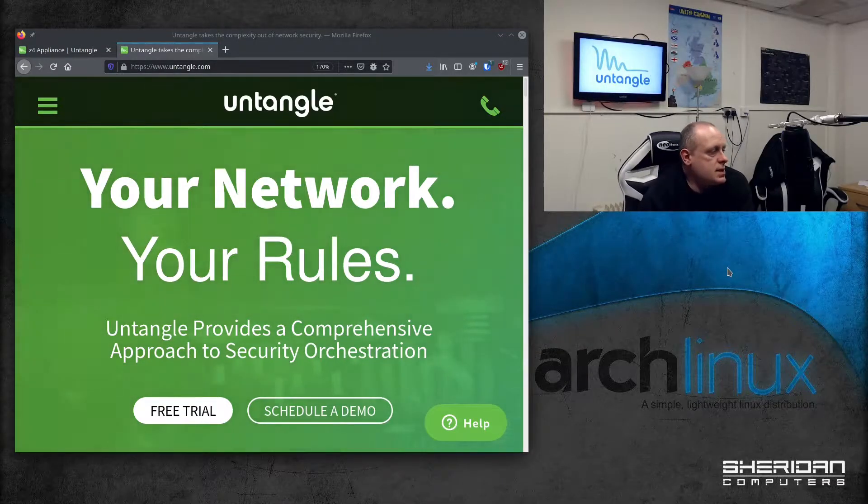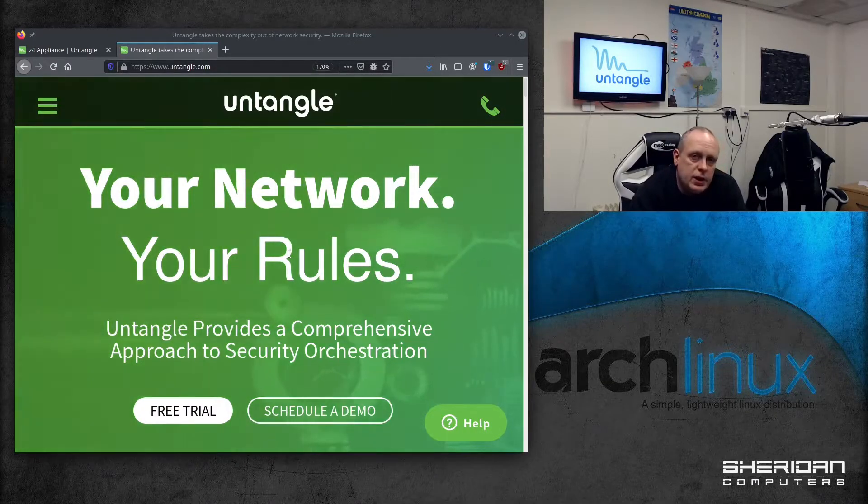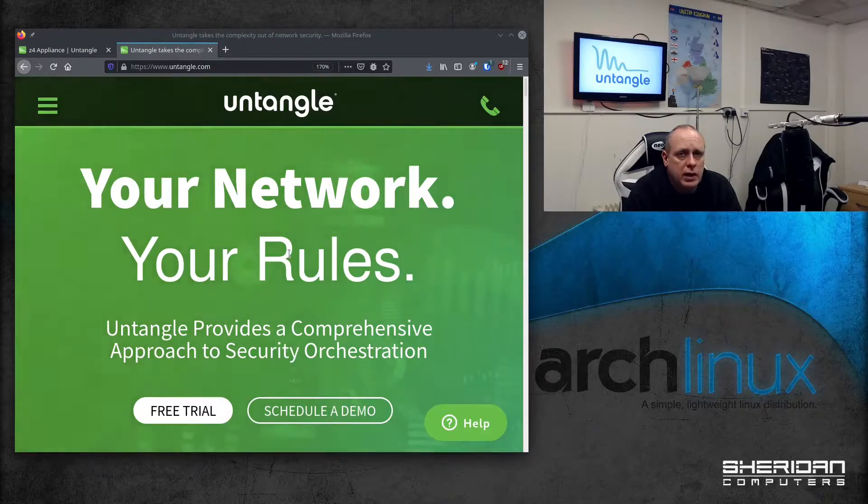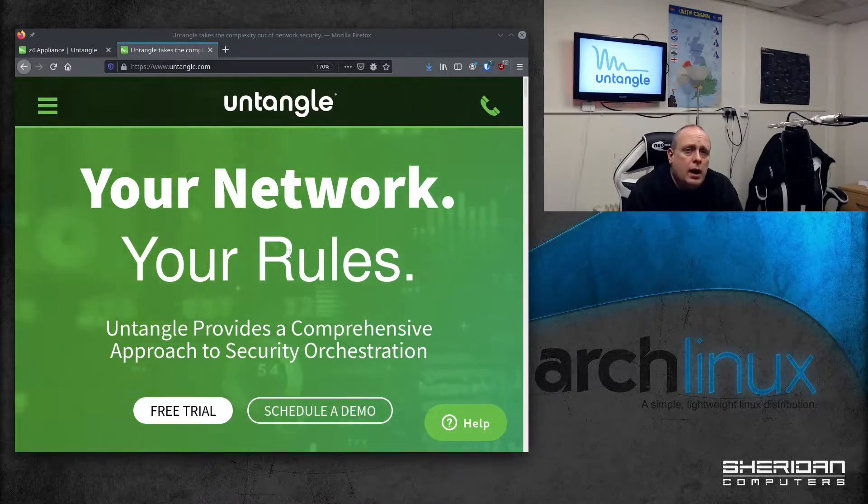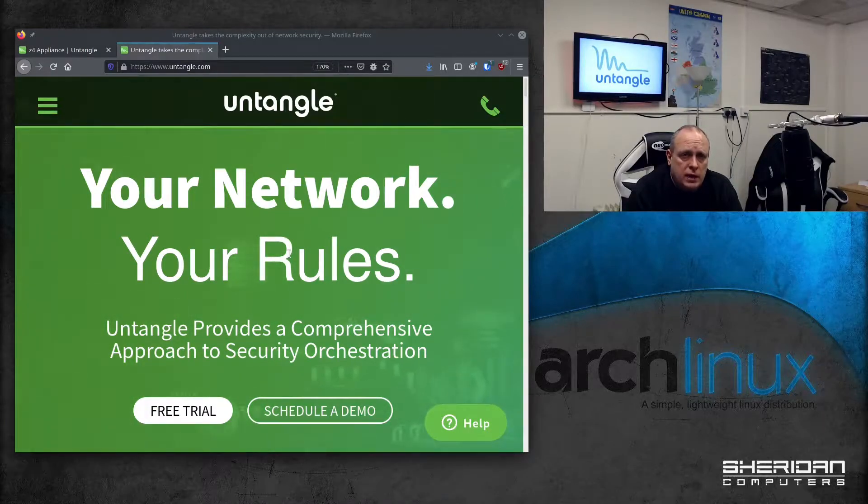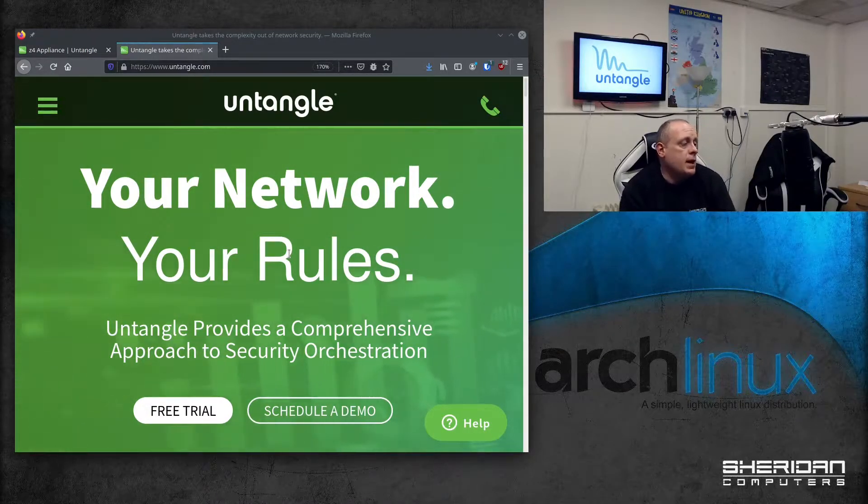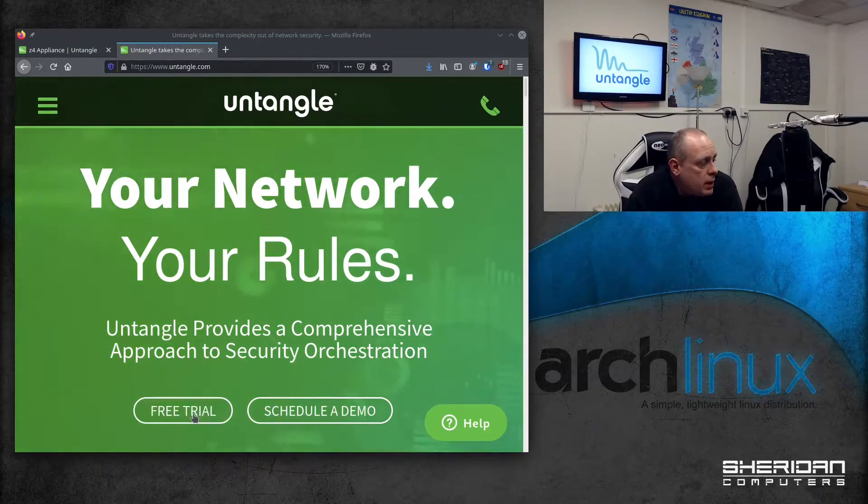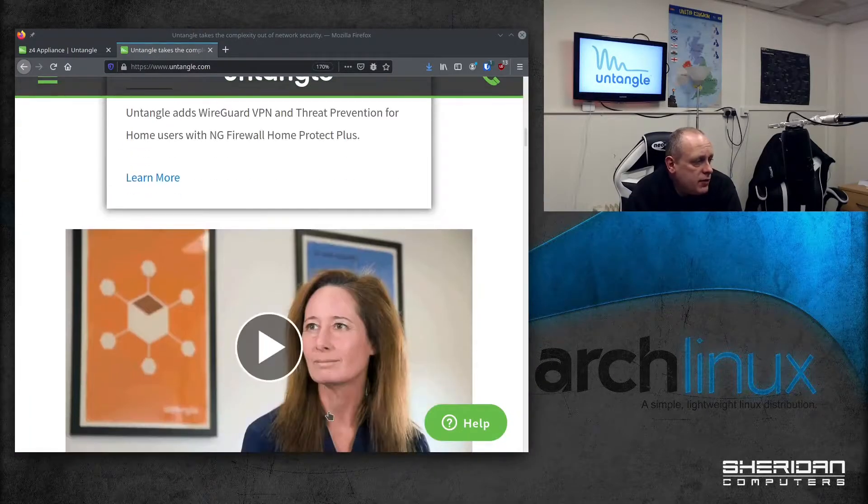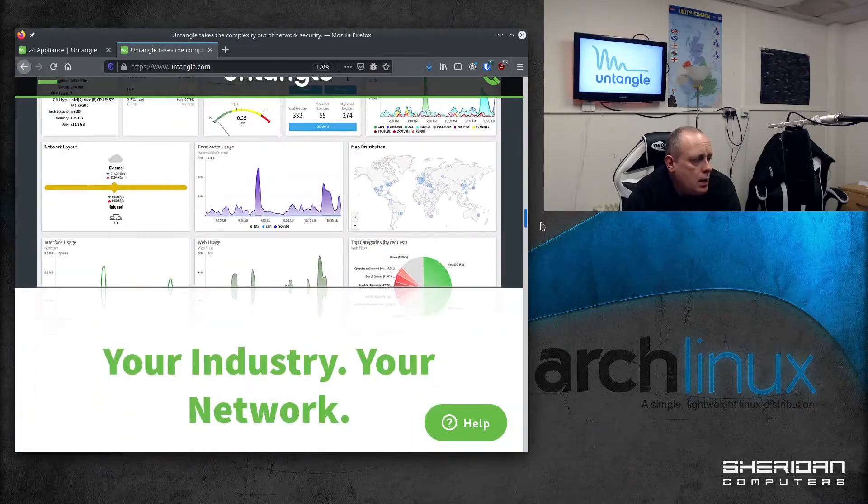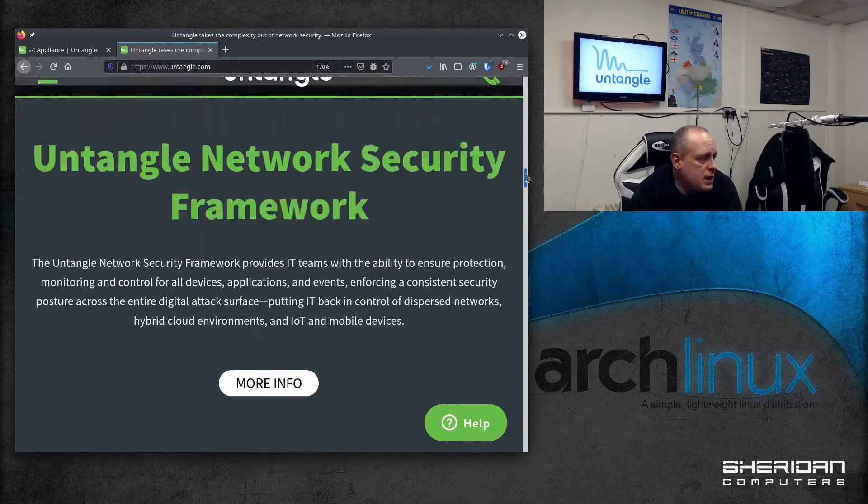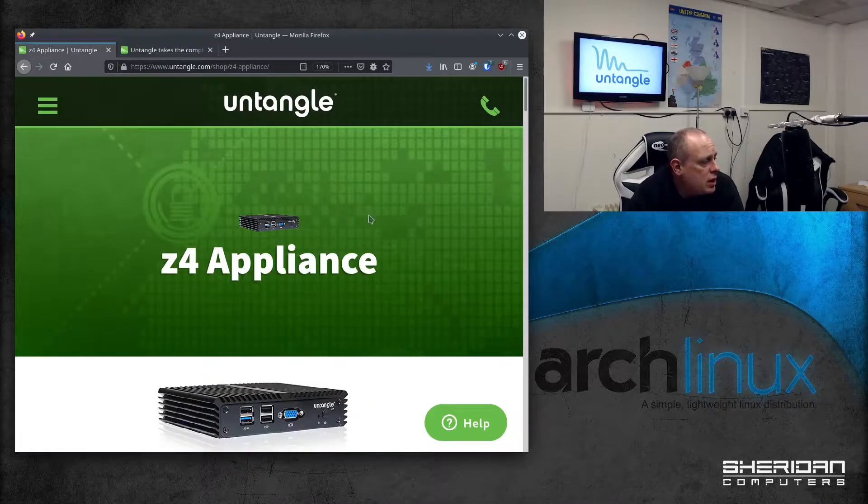The one that we have is the Z4 appliance. You don't need to buy it as an appliance. You are able to download Untangle and install it on a virtual machine and use it that way. I prefer using physical hardware for anything that's doing routing as opposed to virtual machines. There are appliances available as well. You can get a free trial or schedule a demo. Let's take a look at the appliance that I've got first.